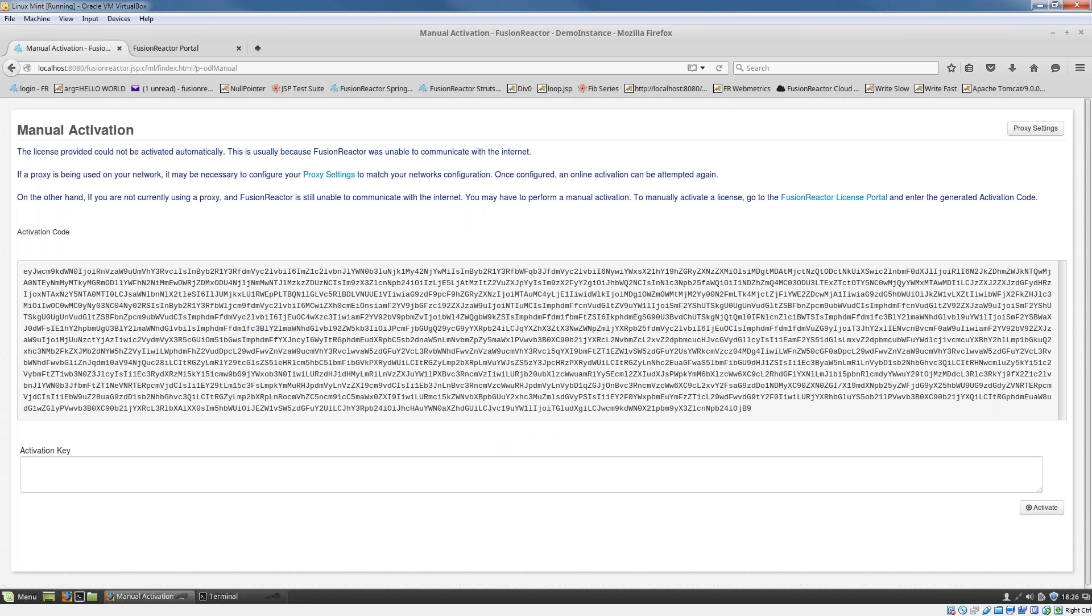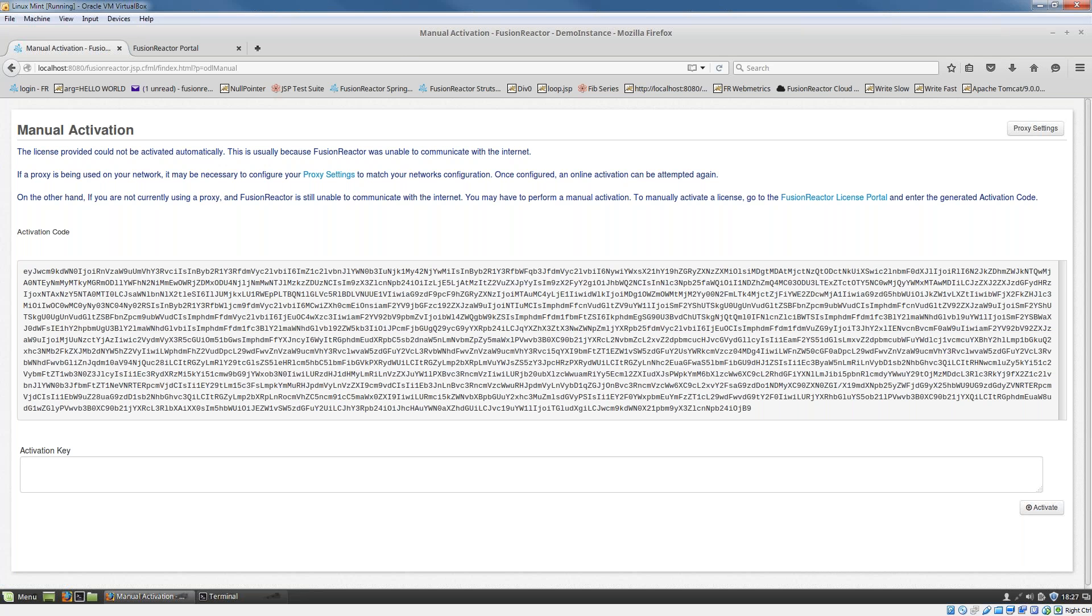What we're trying to do here is connect to our license activation server, and so long as you've got outbound internet access, then Fusion Reactor will go ahead and activate automatically. But in this case, we don't have outbound internet access because we've locked down the server with a firewall rule. So in this case, we're going to have a manual activation.